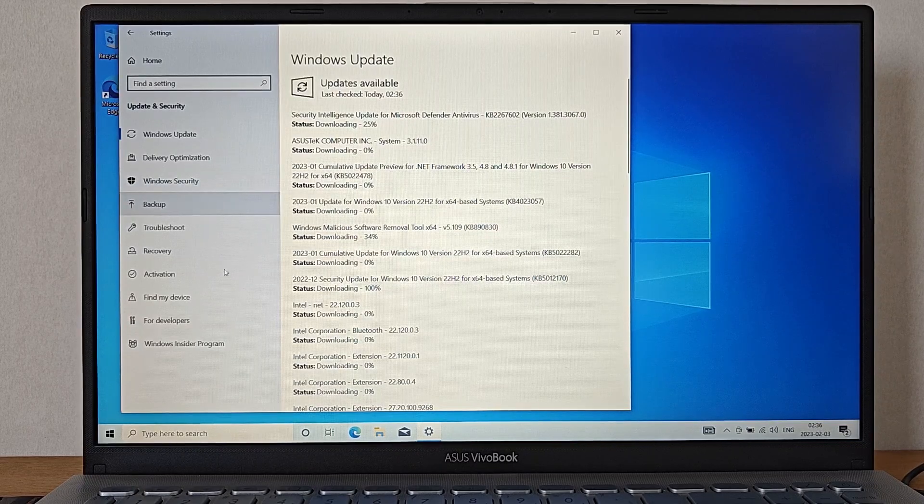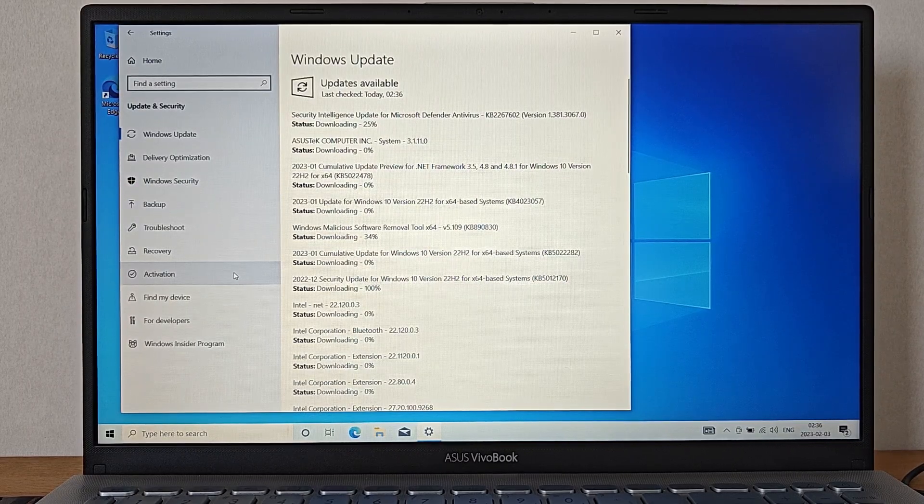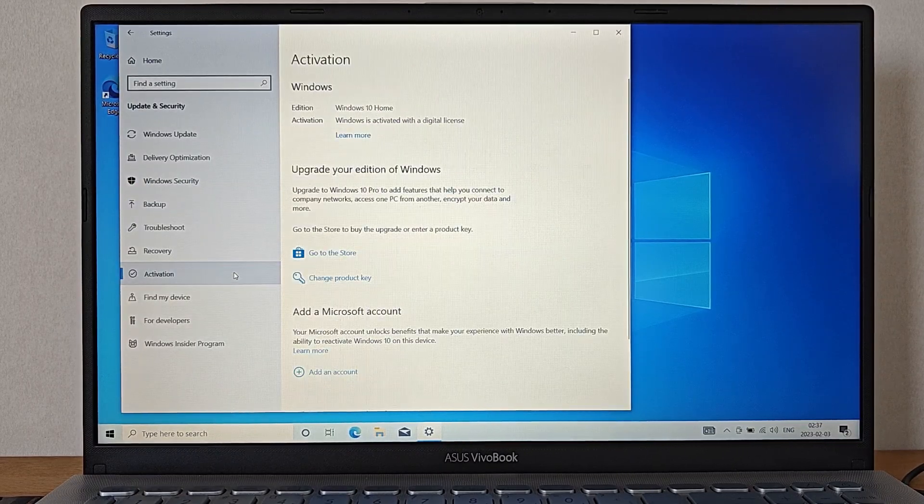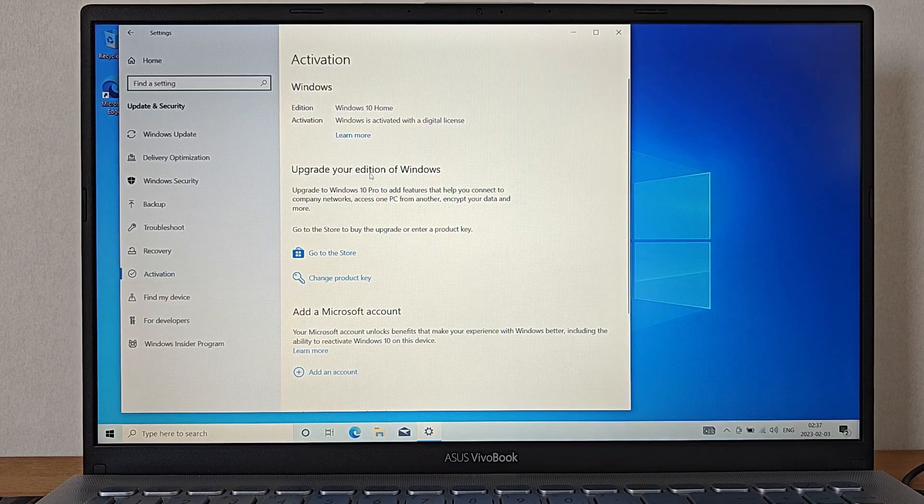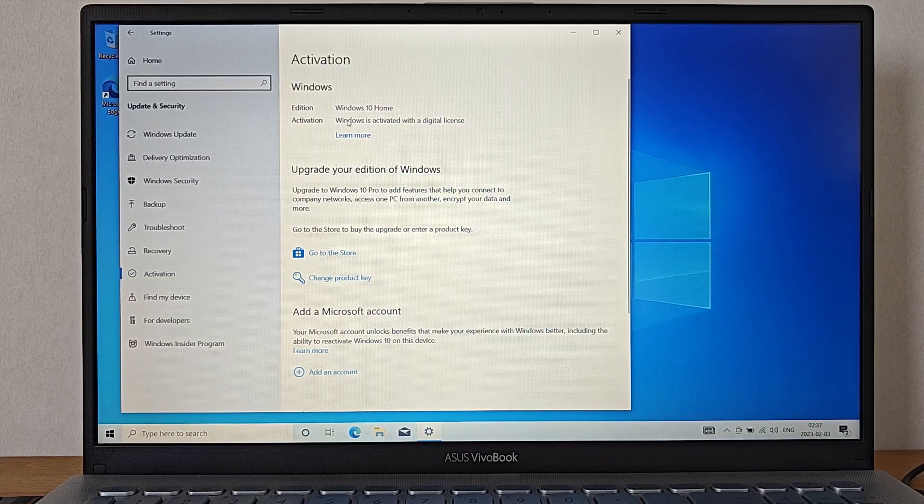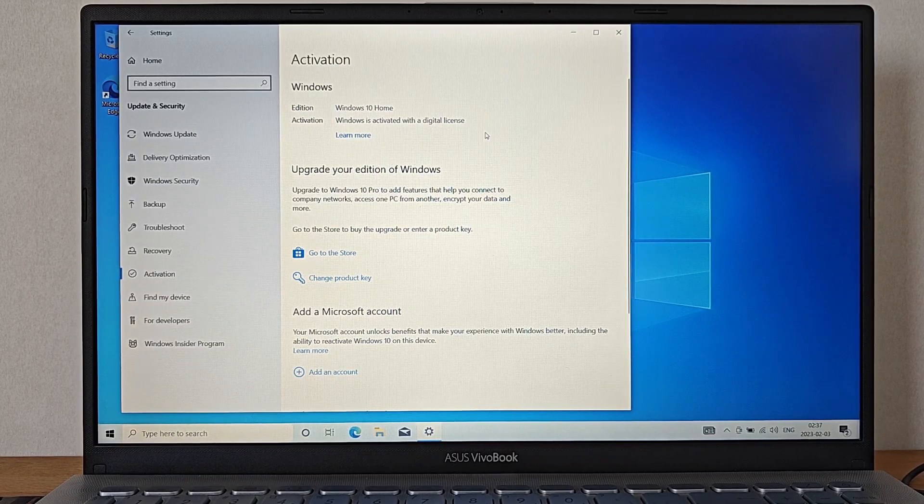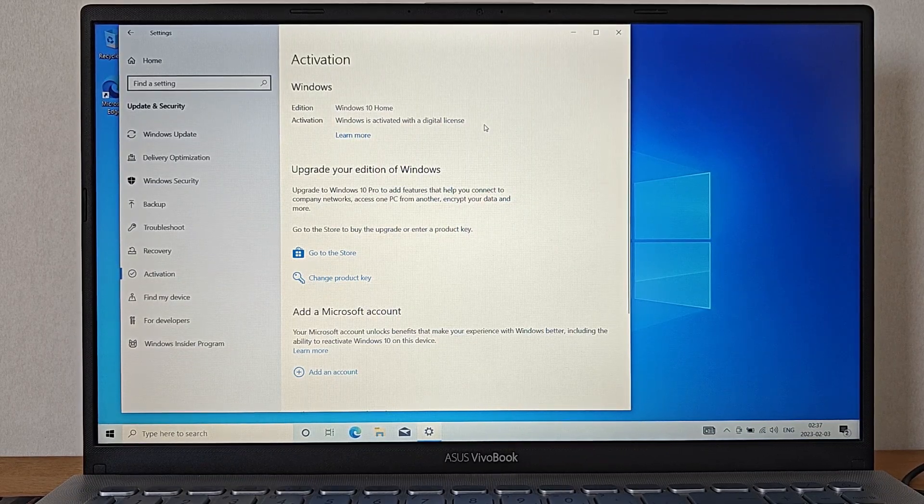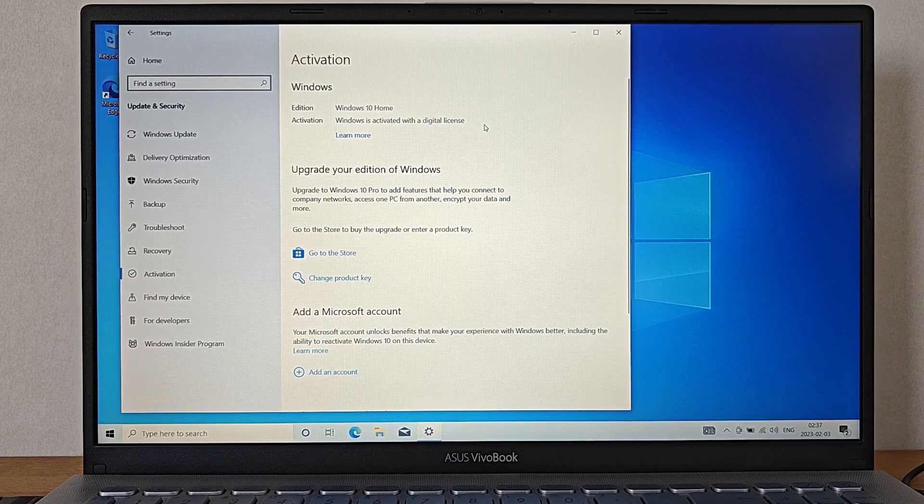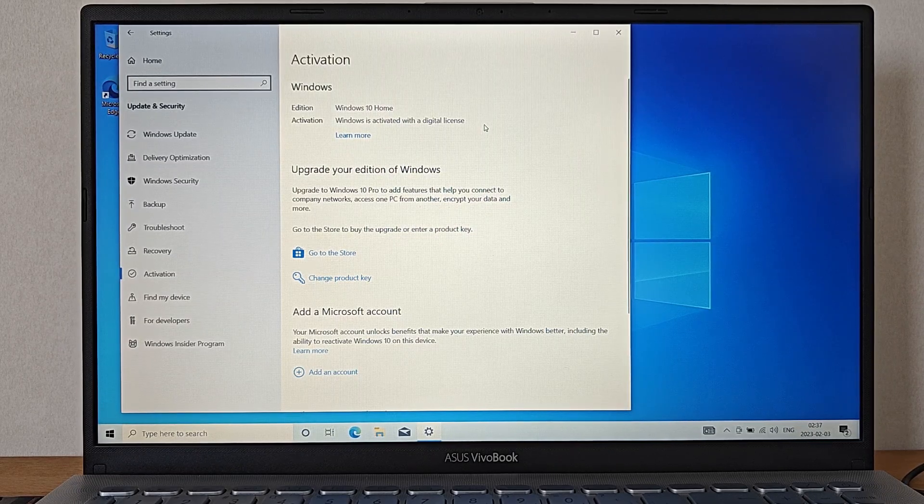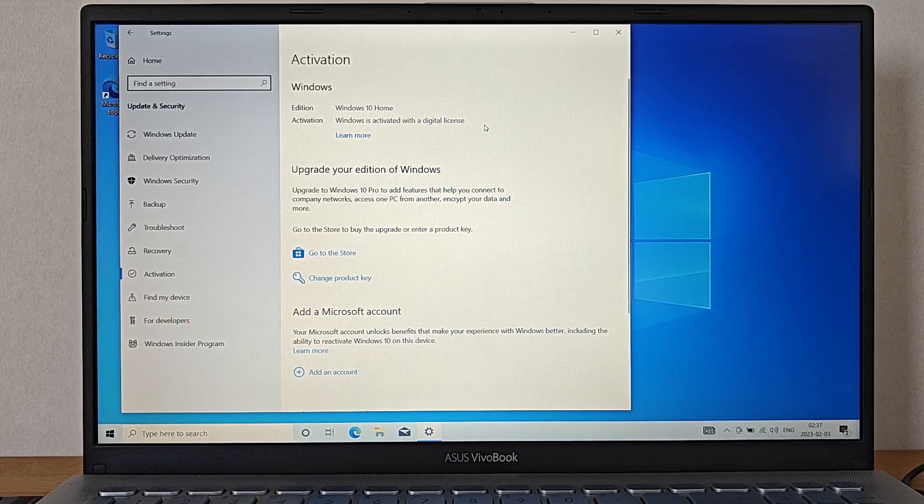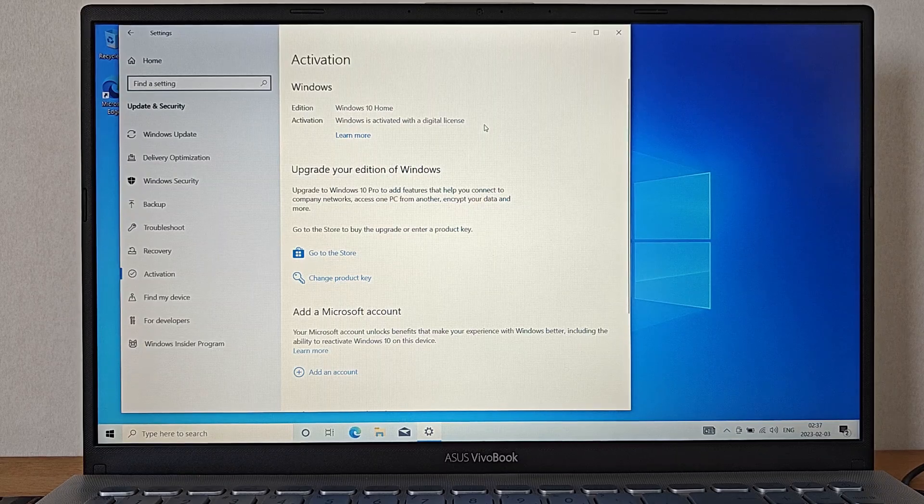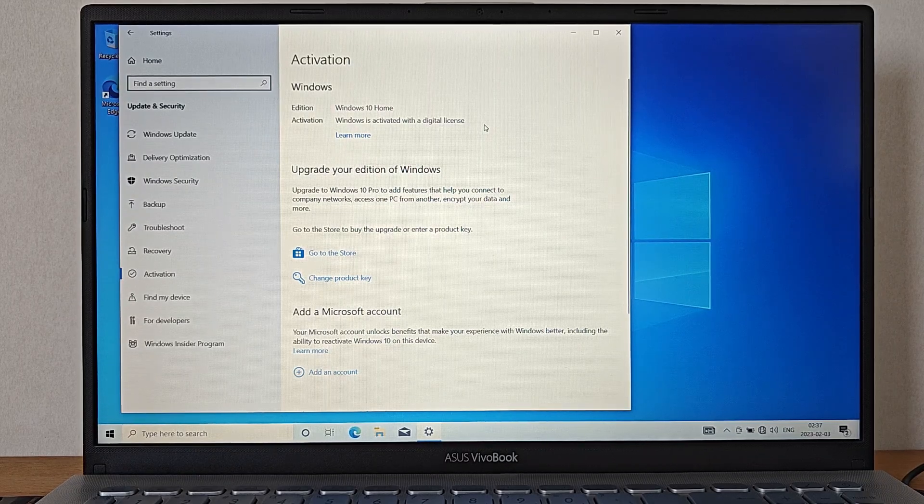When it comes to activating your copy of Windows the installation automatically does so if the computer or your Microsoft account has a license attached to it. Under the settings and activation menu you can see the current activation state of Windows. You can here also enter a product key if you got one as well as buy one directly from Microsoft.